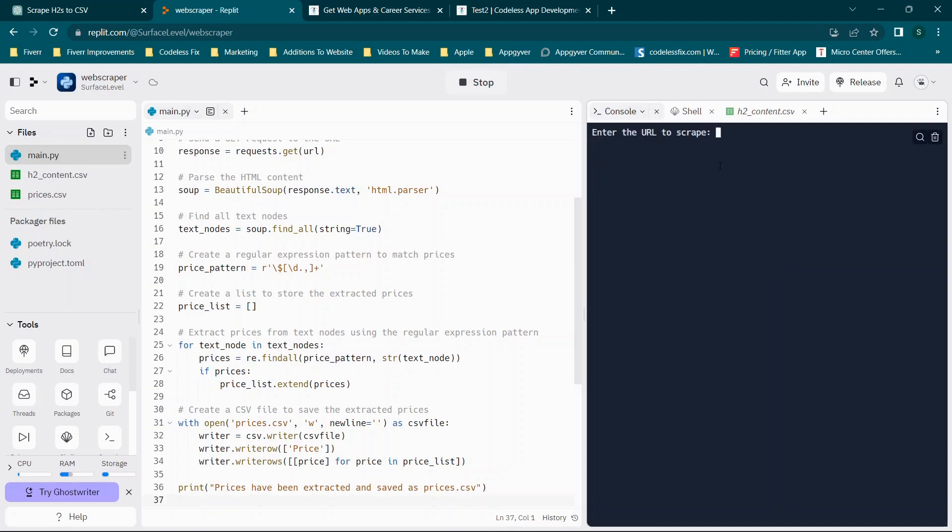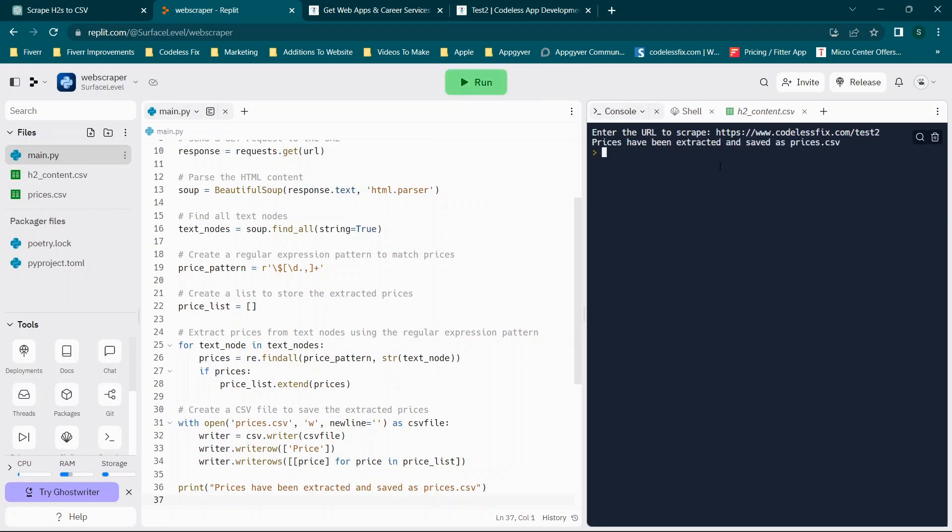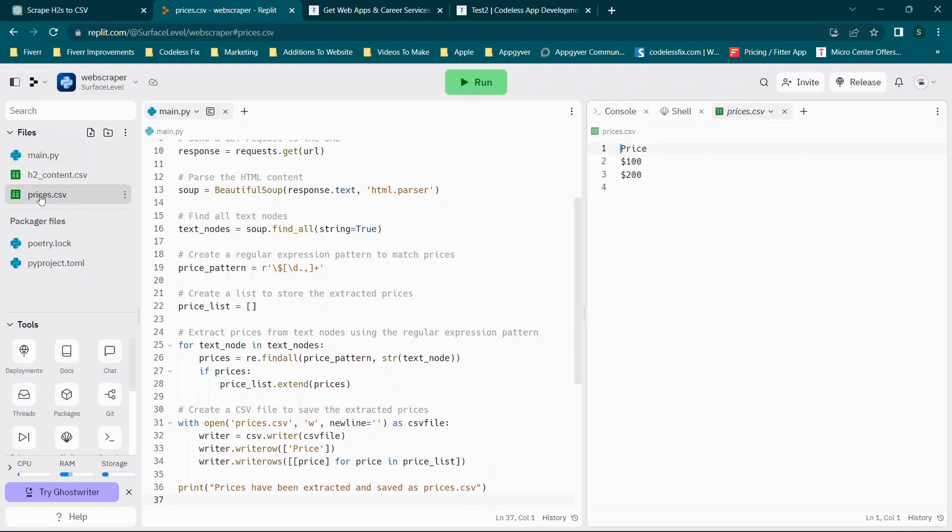And now it says enter the URL to scrape. So we'll do the same thing and hit enter. And you'll see it says prices have been extracted. And now we have this prices file that wasn't there previously. And it shows 100 and 200.